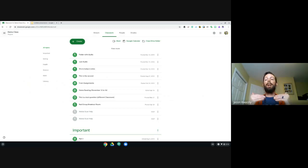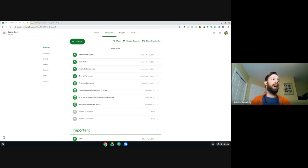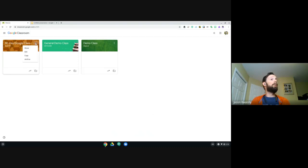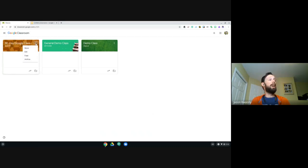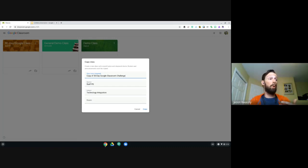If you've spent time setting up your topics, grading scheme, and everything else, you want to carry that forward. Click the hot dog menu — the three dots — on the class card and select 'Copy a classroom.' You can name it the same, set the same section, subject, and room. It says it will create a new class with copied topics and classwork items, but rosters and announcements won't be created.